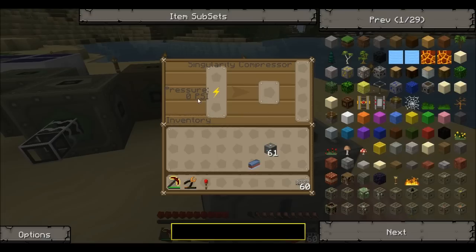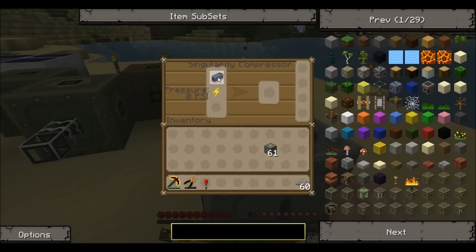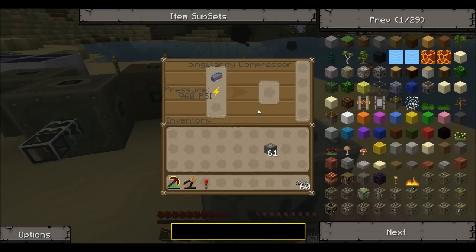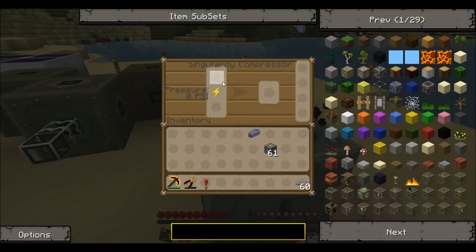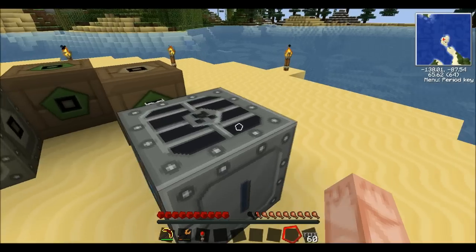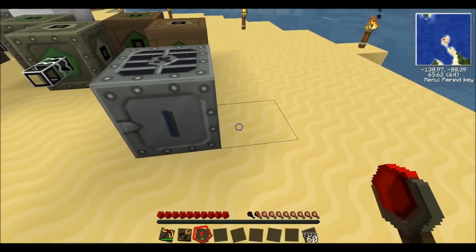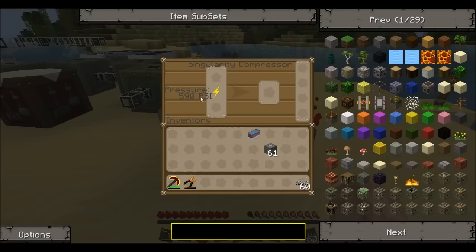The pressure can go up really high — I am talking tens of thousands. Basically the higher the pressure, the faster the compressor will go. If you stick a mixed metal ingot in there, you can see the pressure is starting to build and it slowly compresses. If nothing is in there, the pressure goes back to nothing. There is a trick with this, like the induction furnace and the centrifugal extractor — you can just take a redstone torch, place it on the side, and that will keep the pressure up constantly, going up and up and staying up.